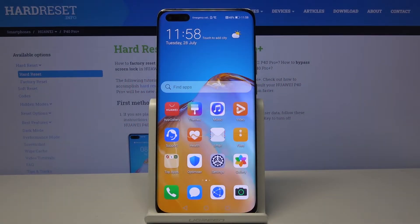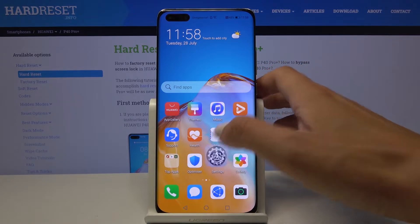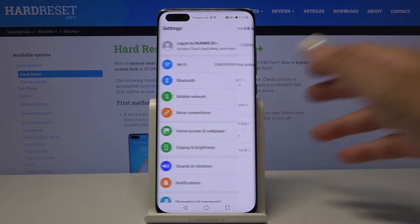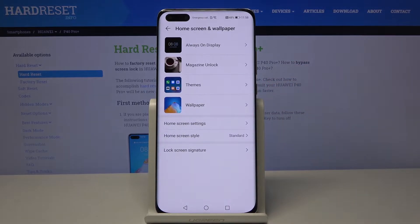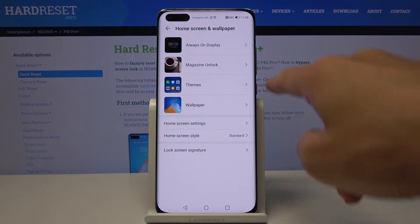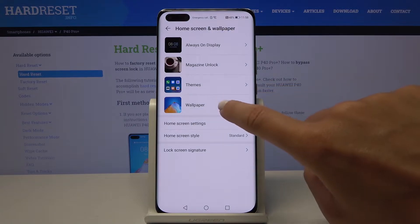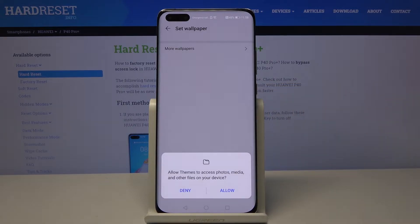Here we've got the Huawei P40 Pro Plus, and let me show you how to change the wallpaper on this device. From your home screen, go to Settings, then find and pick Home Screen and Wallpaper. Here, select the source you would like to choose your wallpaper from — in my case, it will be Wallpapers.